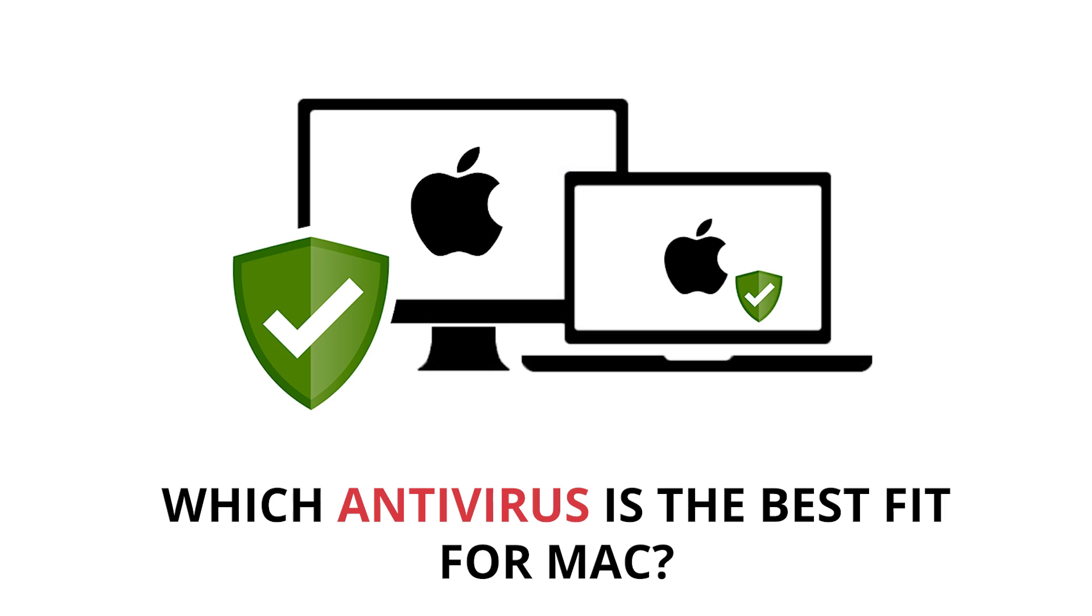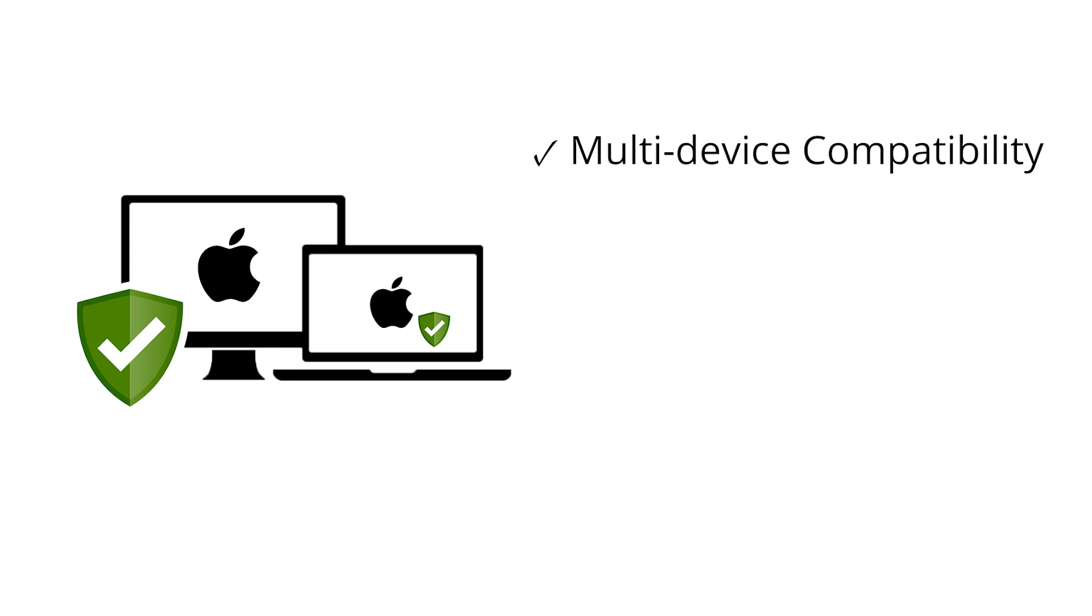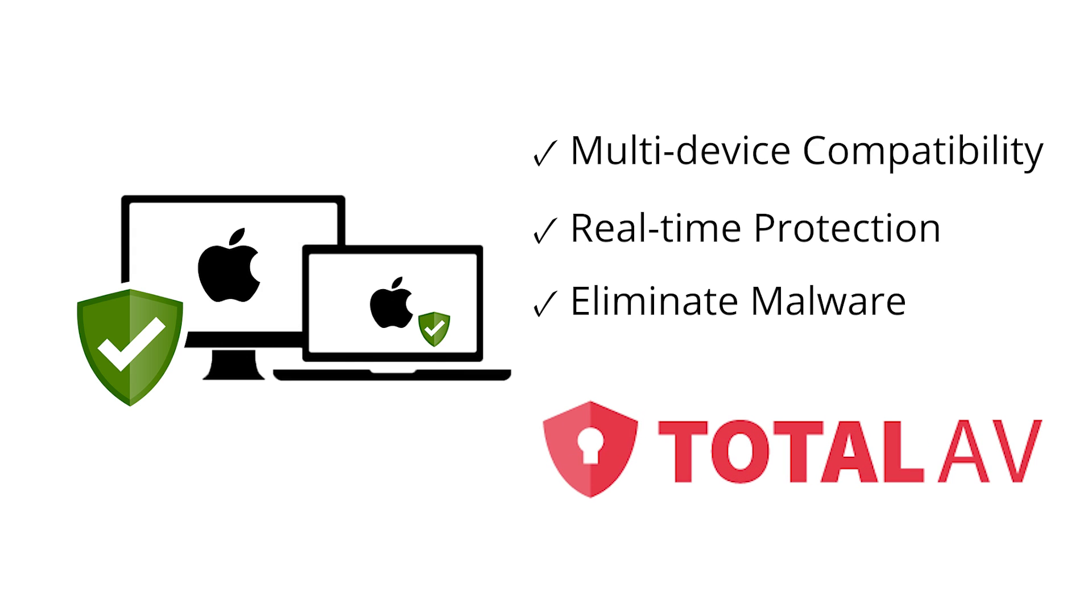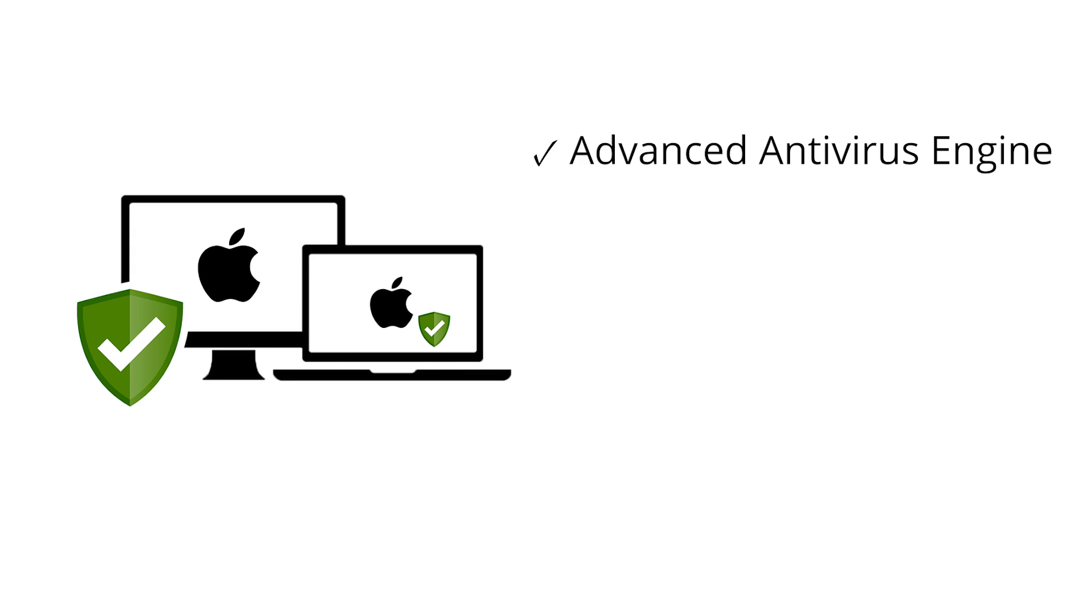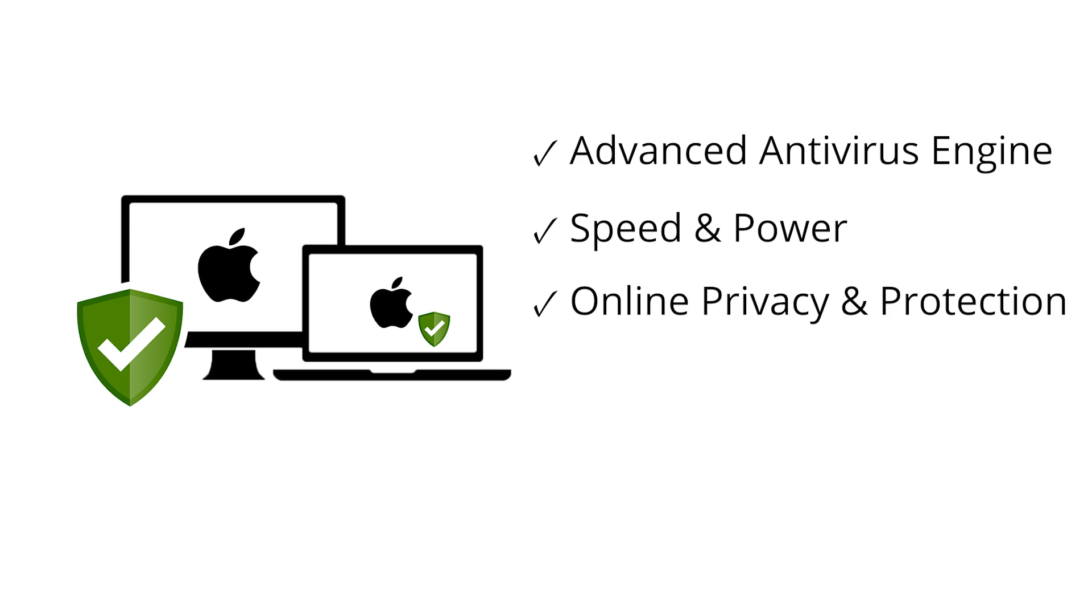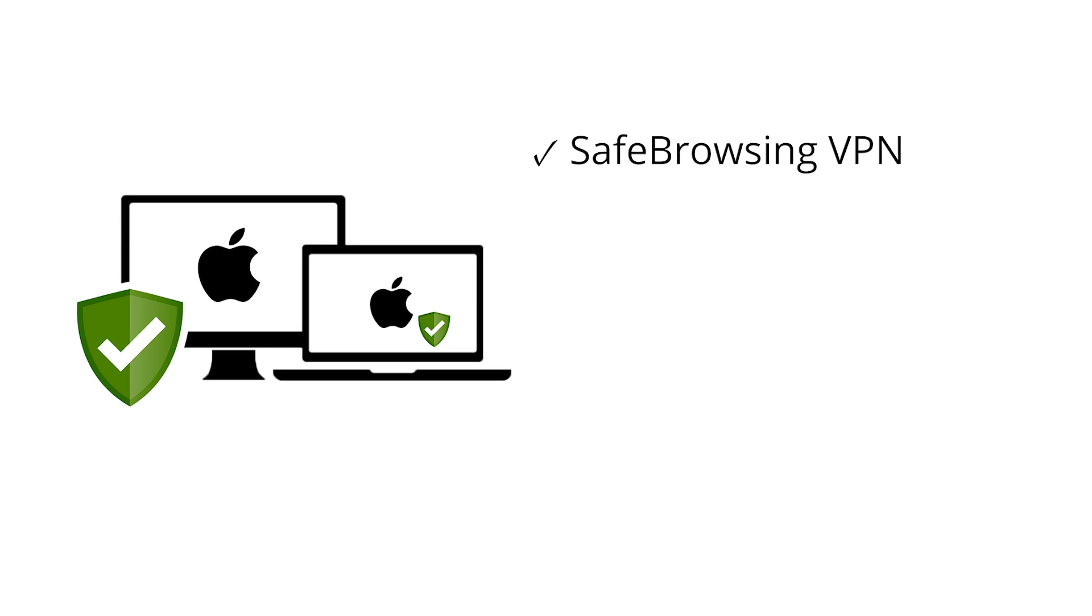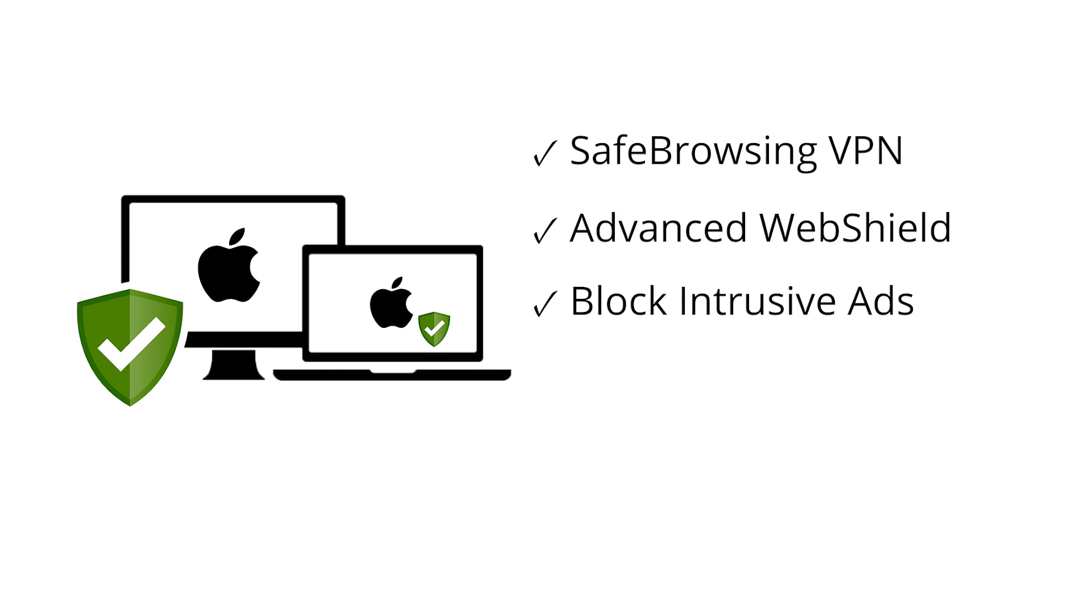So the big question is, which antivirus is the best fit for your Mac? Well, it depends on your specific needs. If you're after an all-in-one solution with performance optimization, Total AV might be the one. For those who want user-friendly and super-fast complete security, ScanGuard is a strong contender. And if you're looking for comprehensive protection with a standout VPN, PC Protect is worth considering.